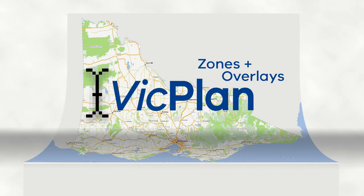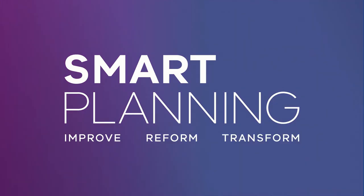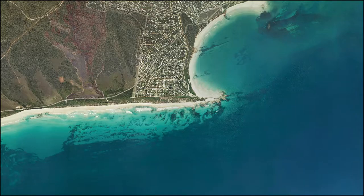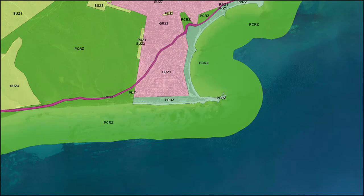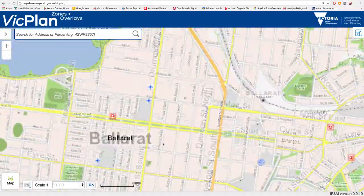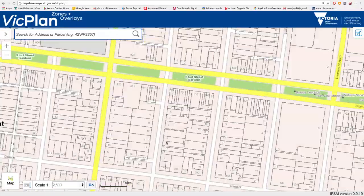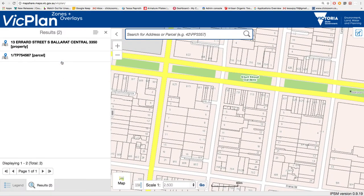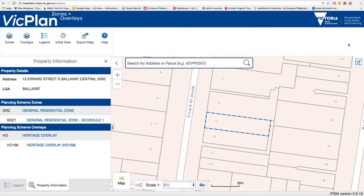VicPlan is an initiative of the Victorian Government's Smart Planning program. Smart Planning is reforming the Victorian planning system to be more efficient, effective and accessible. VicPlan is the state's new map viewer to find planning zone and overlay information for locations across Victoria.